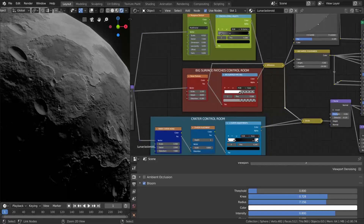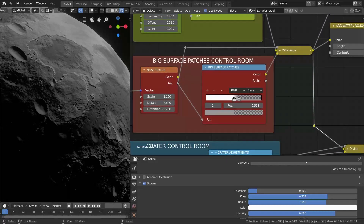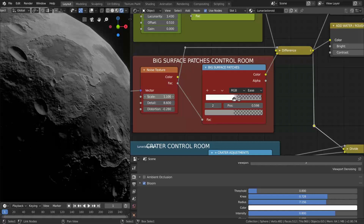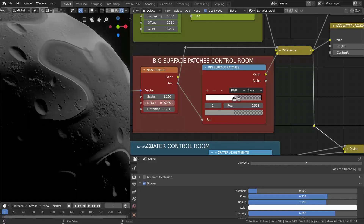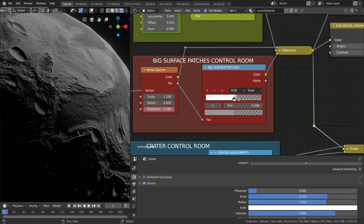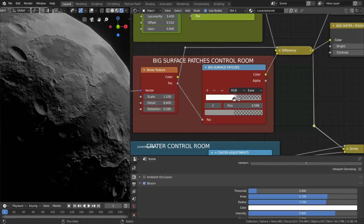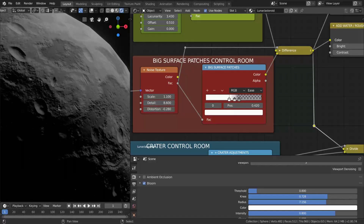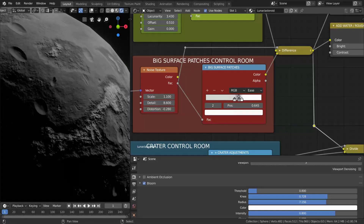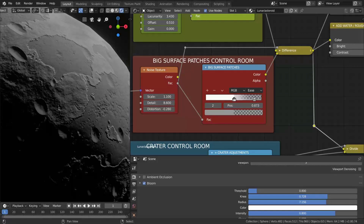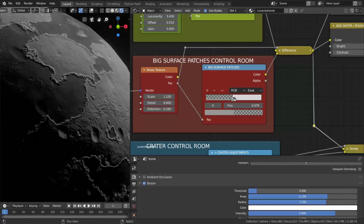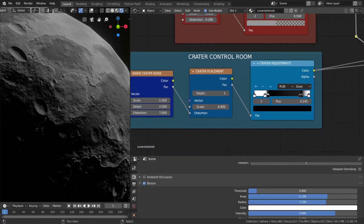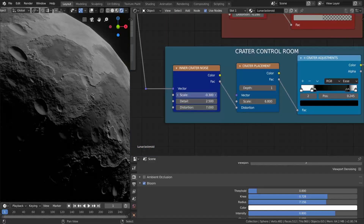Next we have the big surface control room. As you guessed, you can control the main aspect of the moon — the big landmarks. Here you can define if you want a more peaky moon or a more flattened terrain.